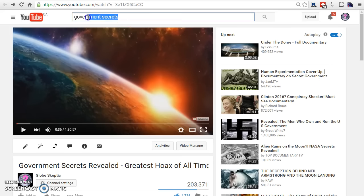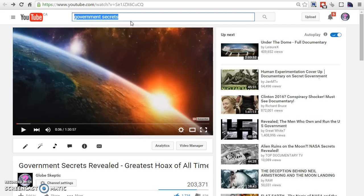What I did is I selected a keyword. For me, it was government secrets. Why? Because I know there's a ton of people in the conspiracy niche that will be looking into this keyword.